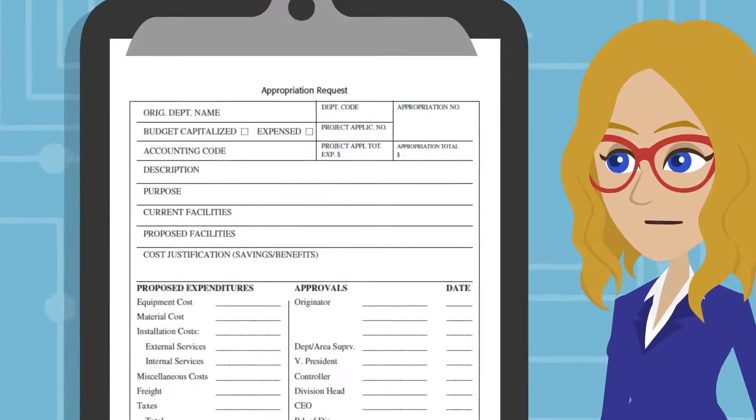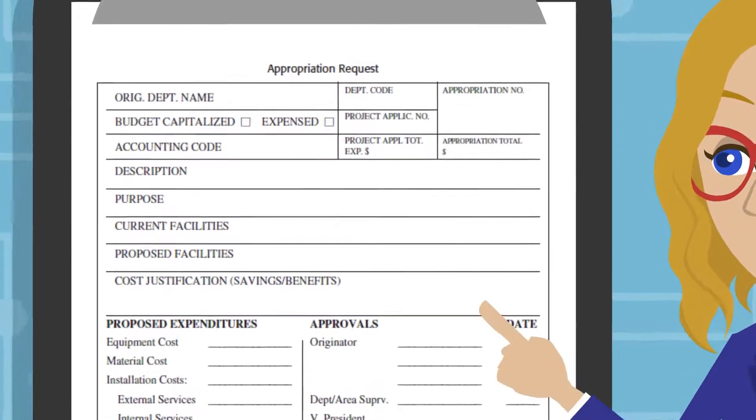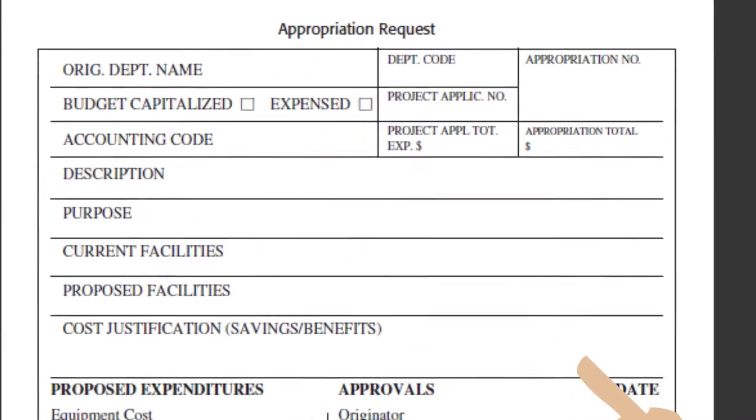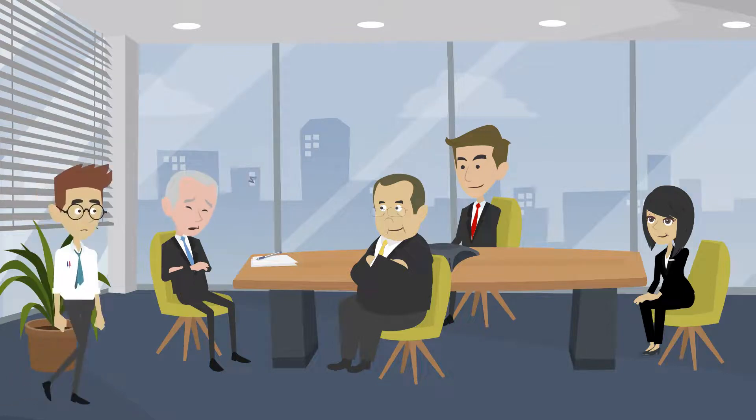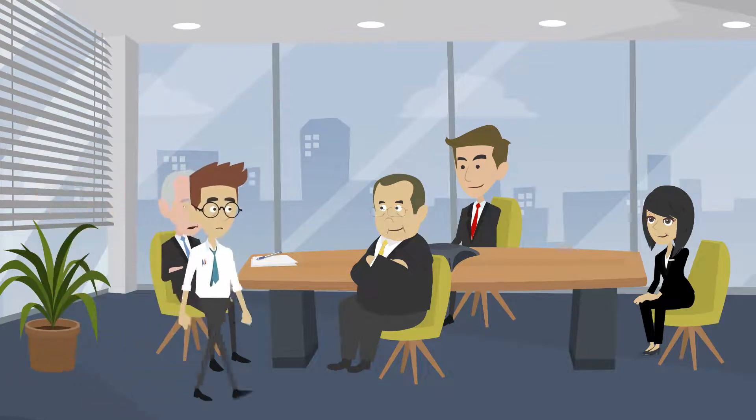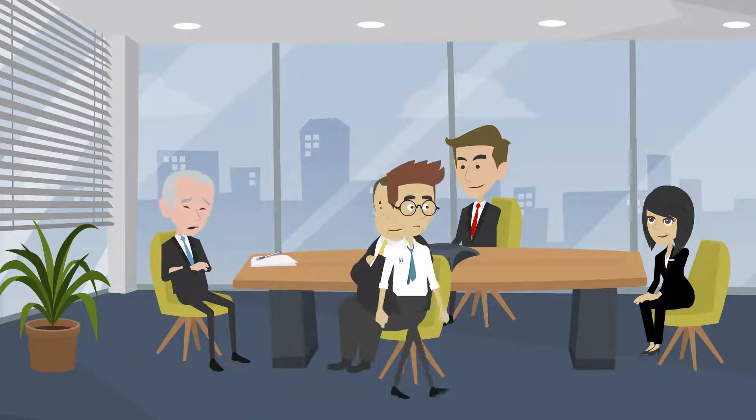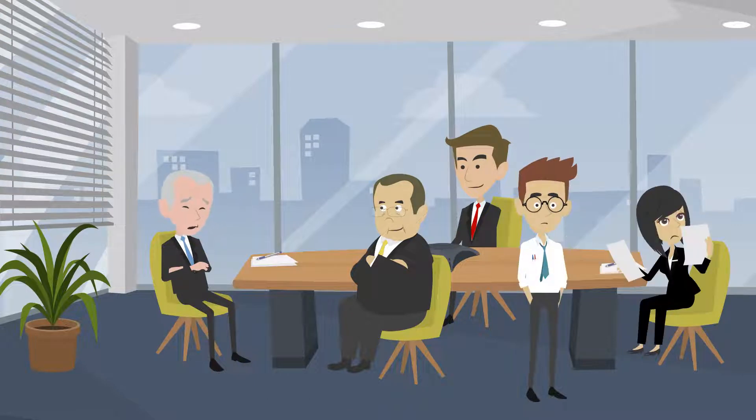Imagine a hard copy paper form or manual form divided into various sections. Each section needs to be completed by a different person. Furthermore, each person might attach additional documents for others to view or approve.